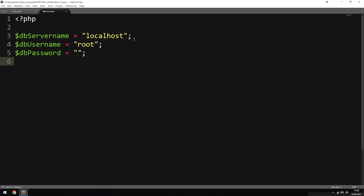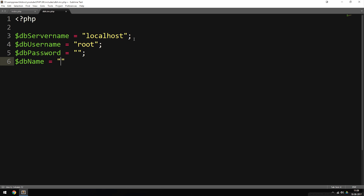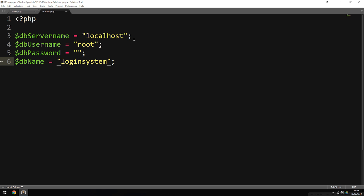Inside the next line we're going to include the database name. I'll create a variable called $db_name, which is equal to the name of our database. In my case I called the database 'login_system' because in a couple of episodes we'll be building a login system from scratch using PHP. You can call it whatever you want — it depends on what you created inside phpMyAdmin.